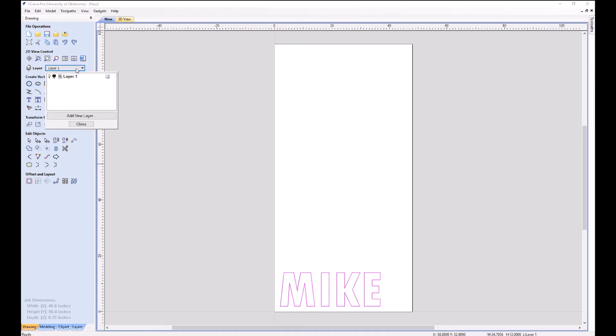Now what I recommend is you use these layers if you're going to have multiple design elements. I'm going to put each letter on a separate layer, so I'm going to click New Layer and keep adding new layers.